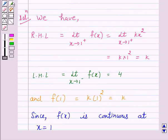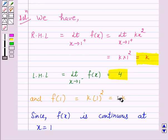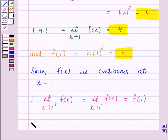Now we have the right-hand limit at x is equal to 1 is equal to k, and the left-hand limit at x is equal to 1 is equal to 4, and f(1) is equal to k. So this implies k is equal to 4.